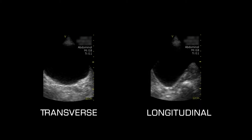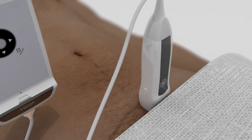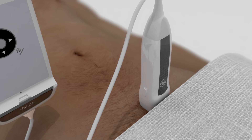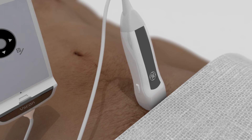The bladder should be scanned in the transverse and longitudinal views. The transverse, antero-posterior, and longitudinal measurements of the bladder can be used to calculate the volume of urine. To obtain a transverse view of the bladder, position the probe so that the probe marker is pointing toward the patient's right. The urinary bladder is a pelvic organ, so the transducer must be positioned just superior to the pubic symphysis and aimed into the pelvic cavity.